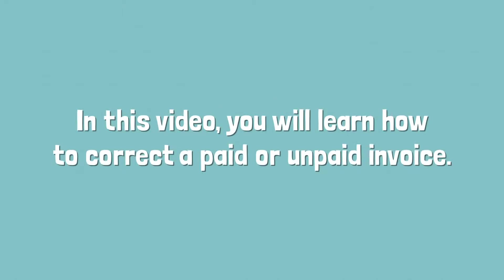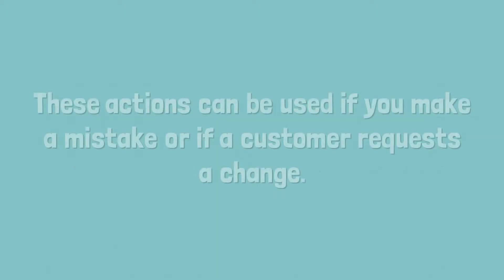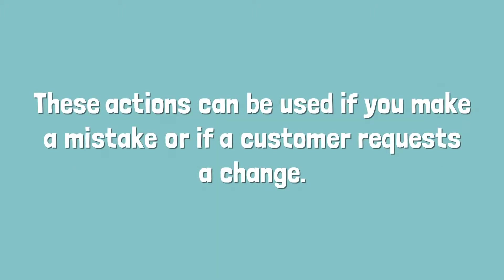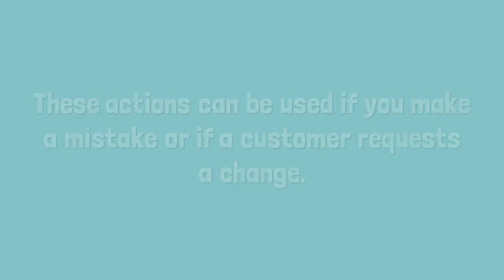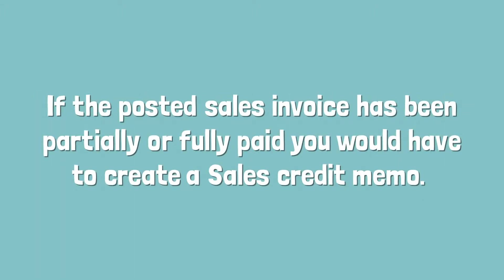In this video you will learn how to correct a paid or unpaid invoice. These actions can be used if you make a mistake or if a customer requests a change. If the posted sales invoice has been partially or fully paid you would have to create a sales credit memo.